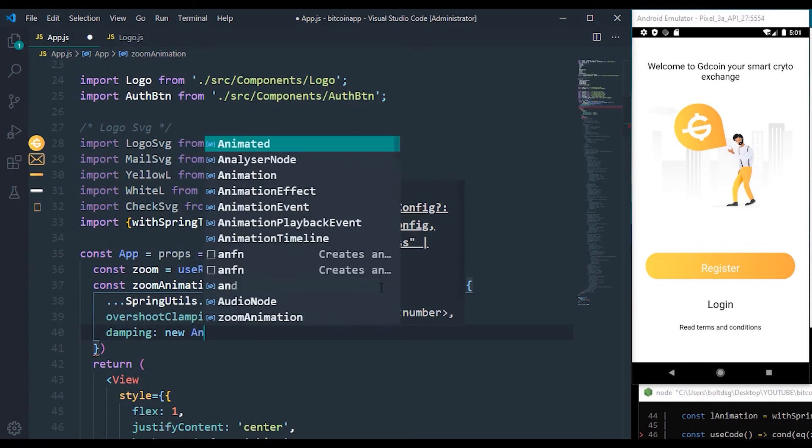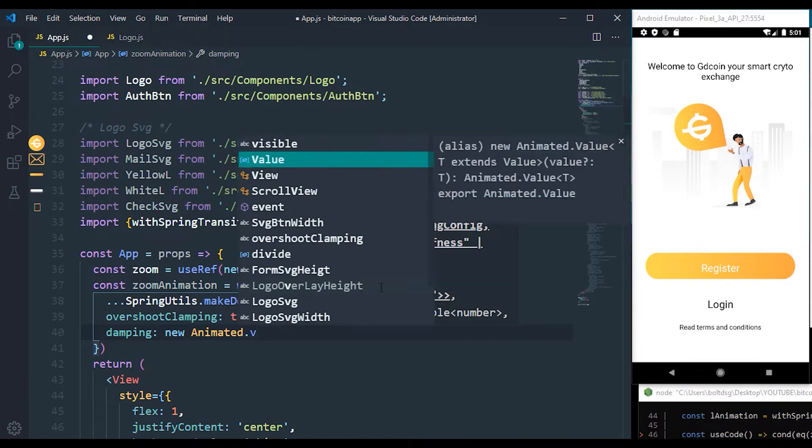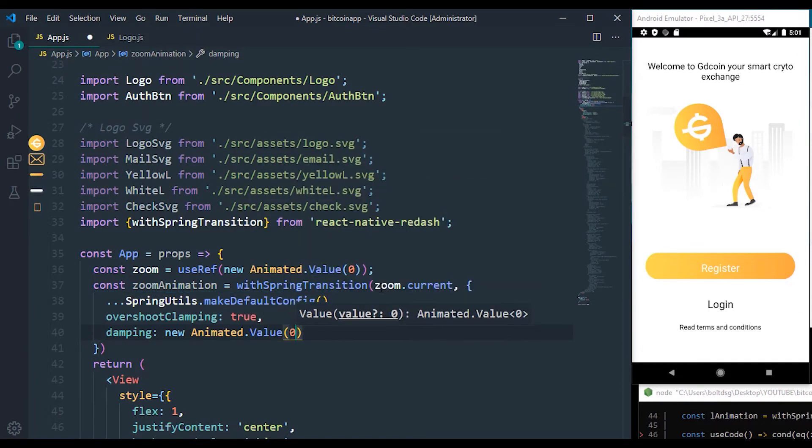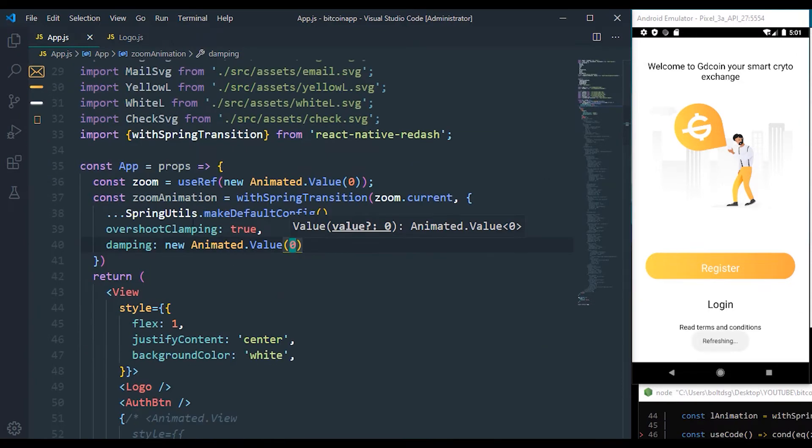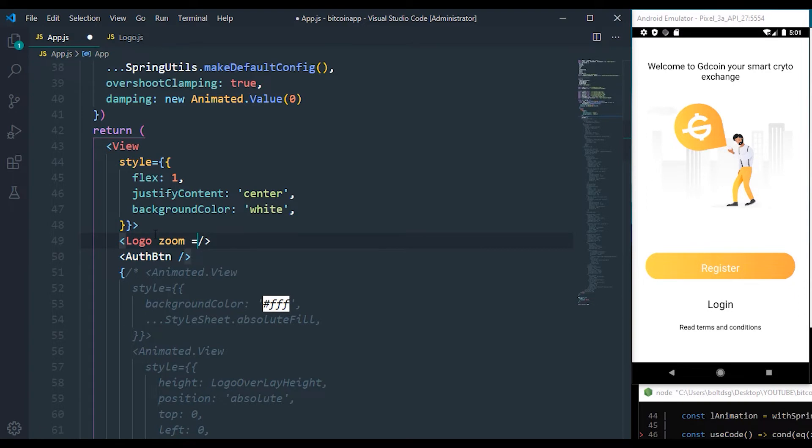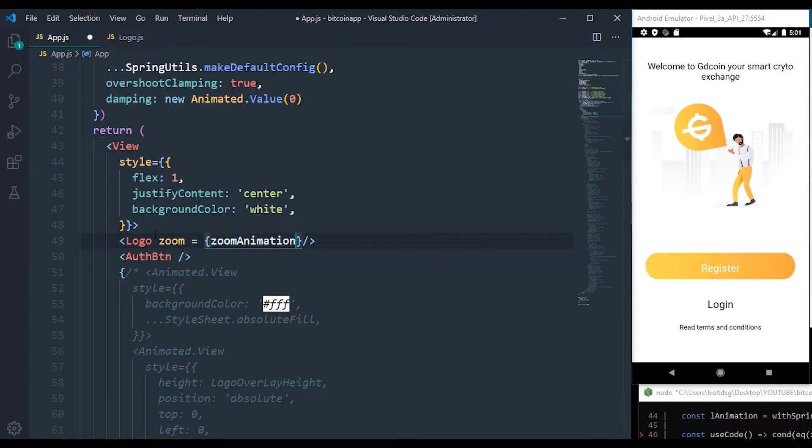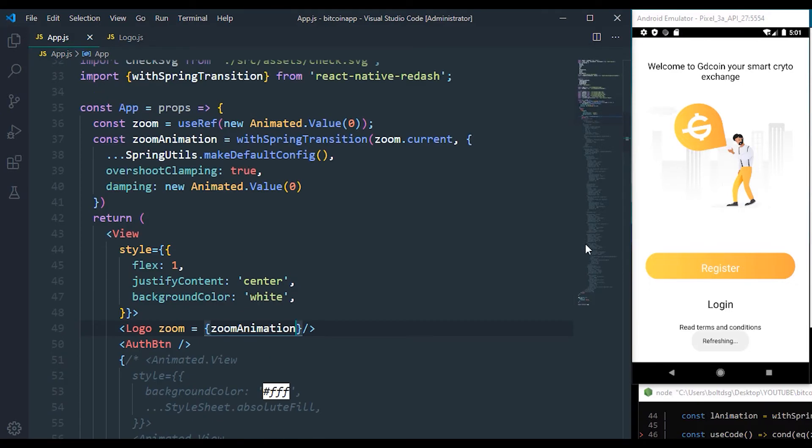to new Animated.Value(0). So right now we are not making use of the zoom animation. The way we can make use of it is: come over to our logo component and pass a prop called zoom. This prop is going to make use of the zoom animation. Now we want that whenever the app opens,